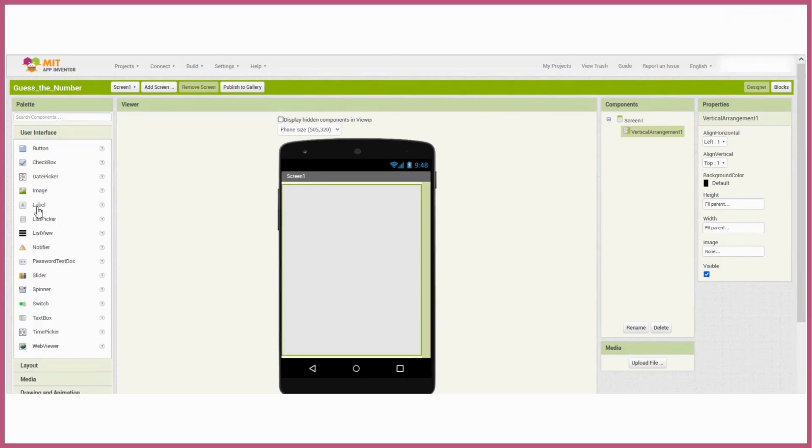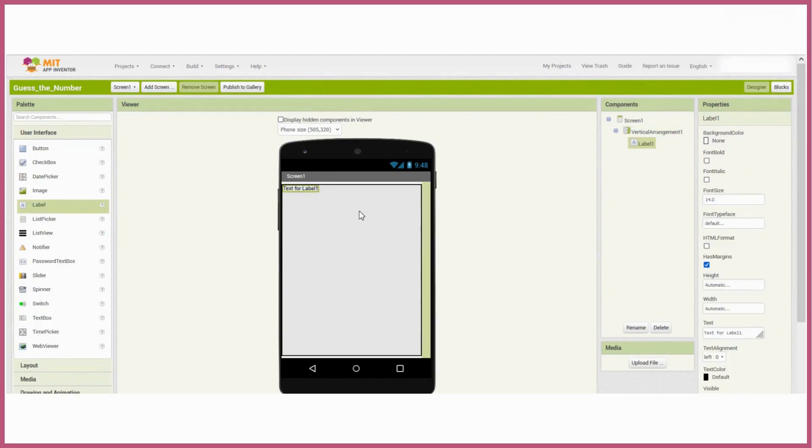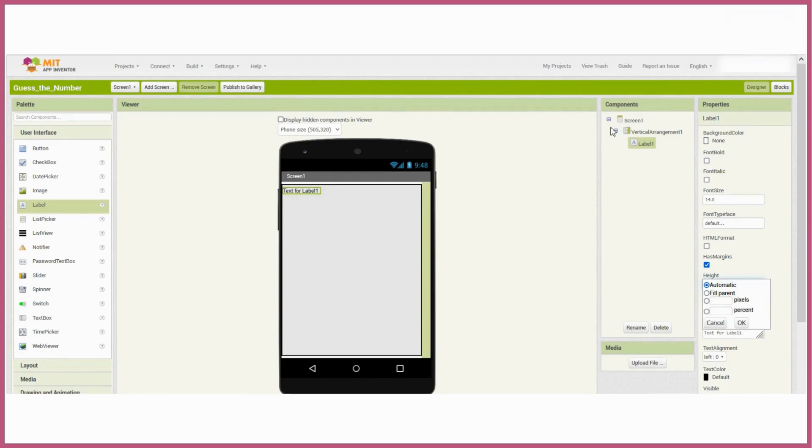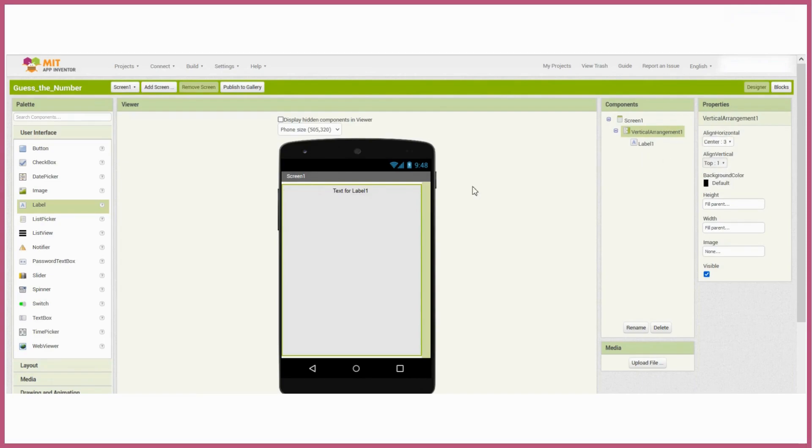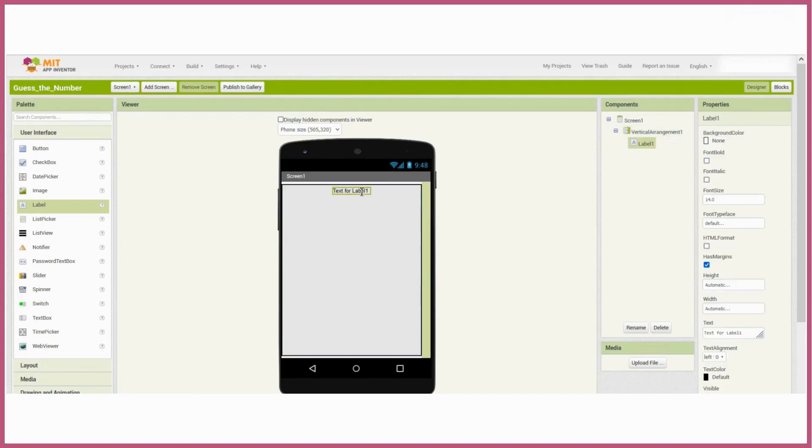I'll choose a label next. I'm going to use this to give the player a little message. And because I want everything to be centered in the middle of the screen, I'm going to go back to the vertical arrangement properties and change the alignment for horizontal to center. The message will read, I'm thinking of a number between 1 and 30.